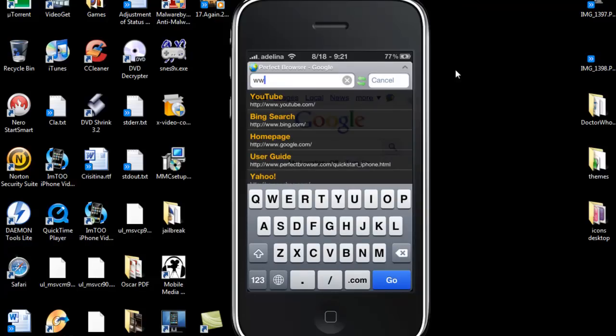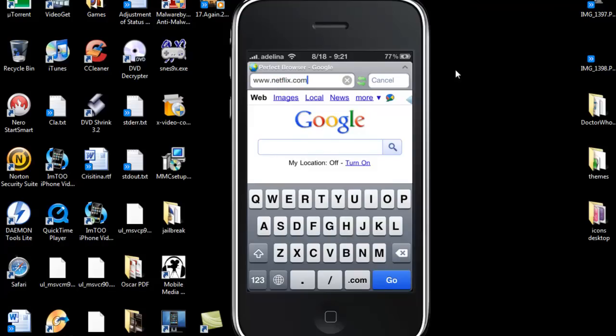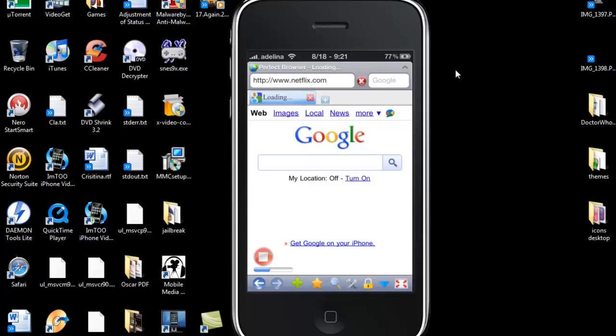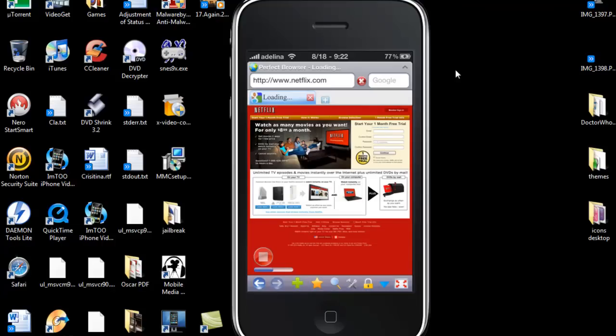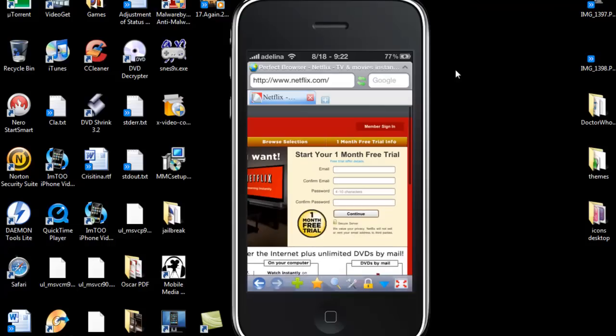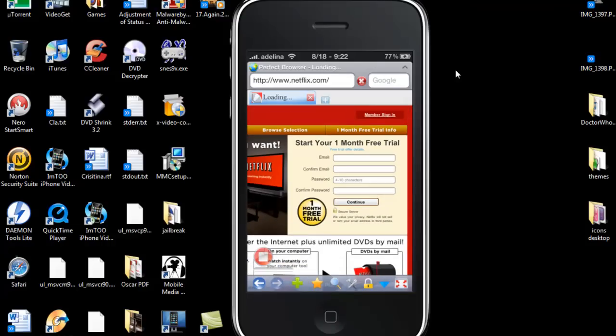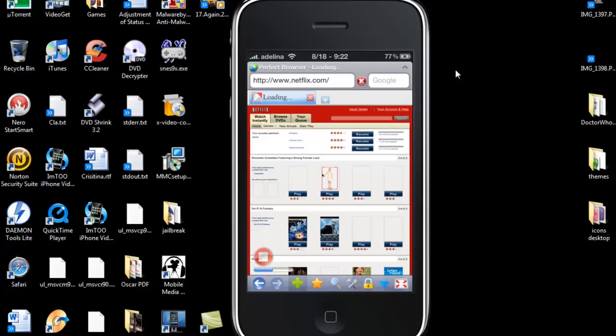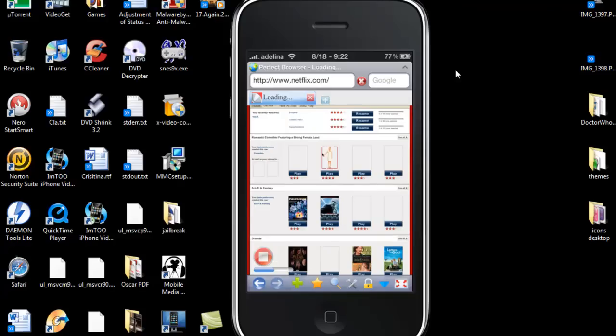And then you are going to go to Netflix website and log in, which I'm already logged in, so then you can just click on whatever you want to watch.